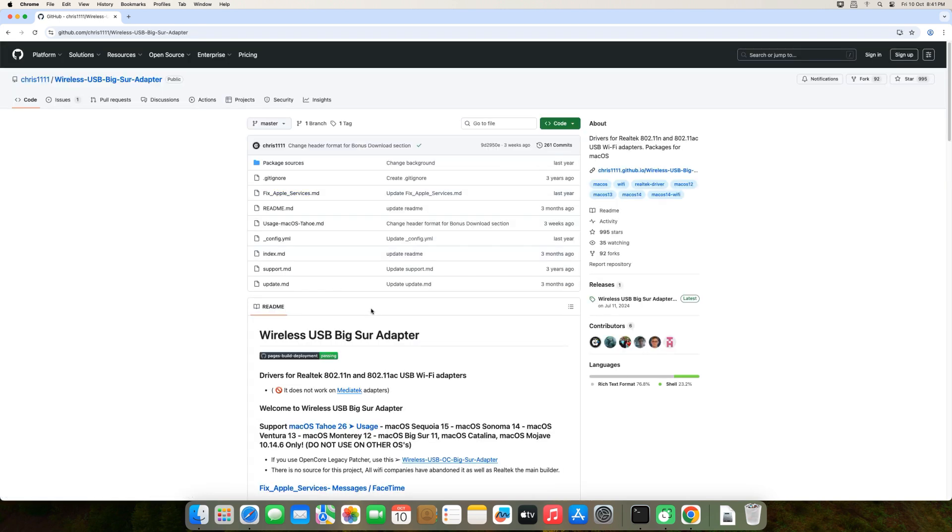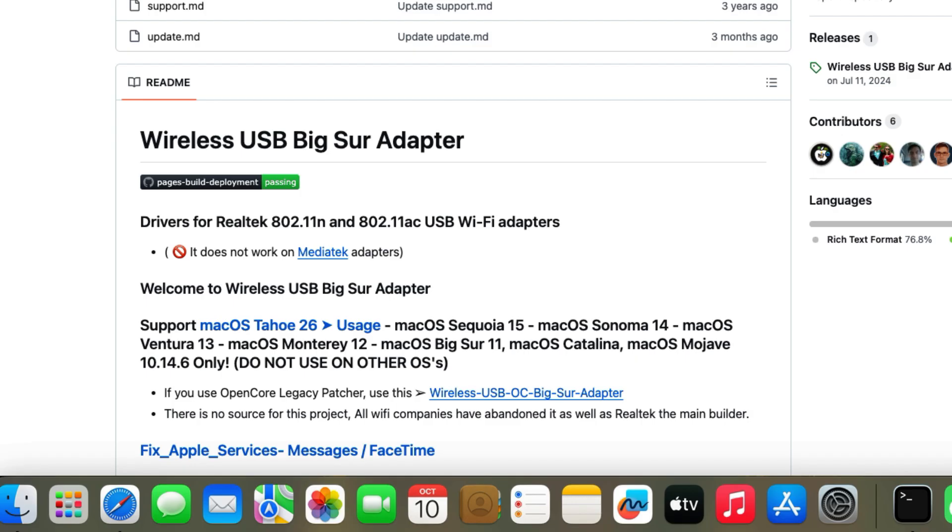This driver supports macOS Mojave 26, works on macOS Sequoia 15, macOS Sonoma 14, macOS Ventura 13, macOS Monterey 12, and macOS Big Sur 11.